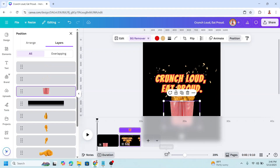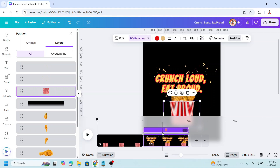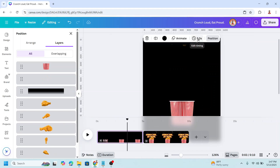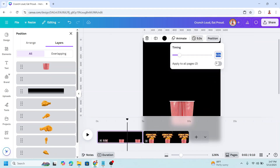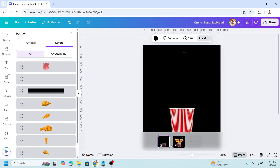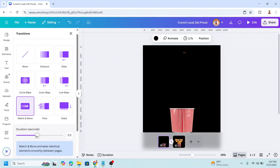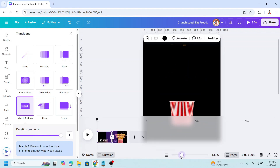Now click duration. You can see the zoom page here — click the little icon above the rectangle to get a wider timeline. Click on one of the pages and change this five to two, then apply to all pages. Click duration again, click the space between pages, click 'match and move', and set duration to maximum. Click duration again and slide it to the right.